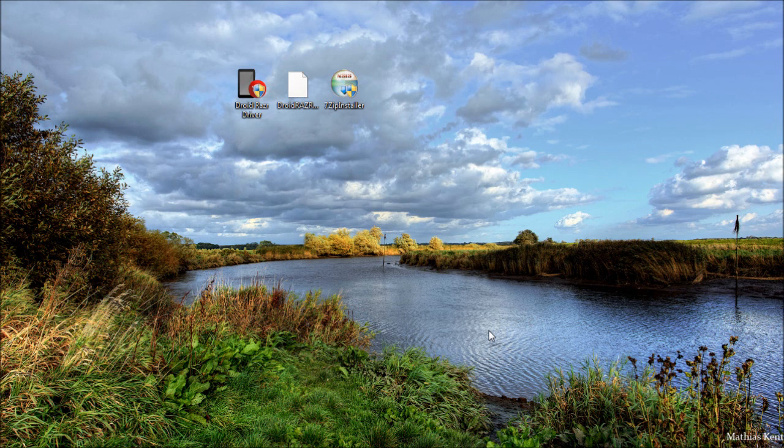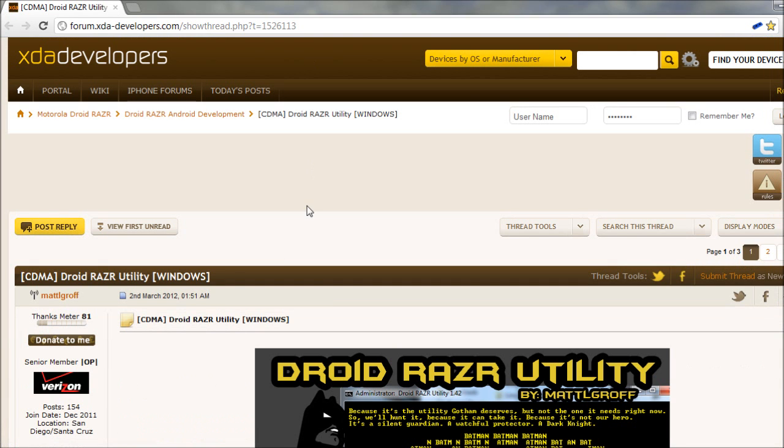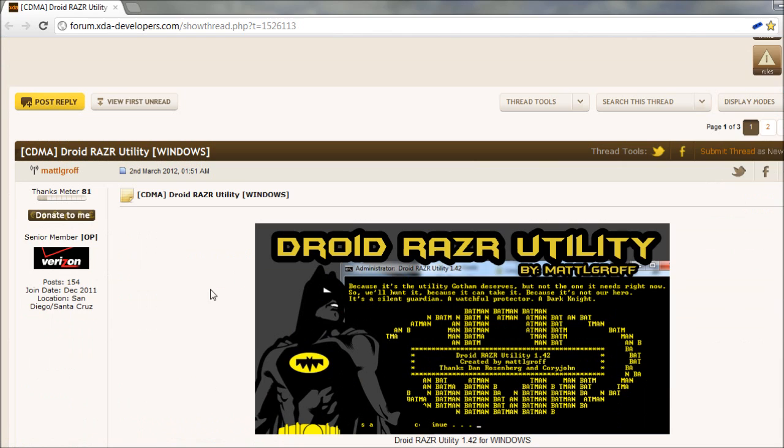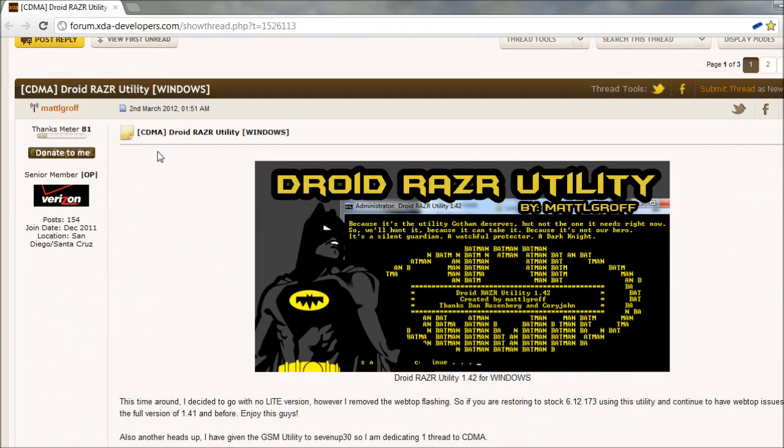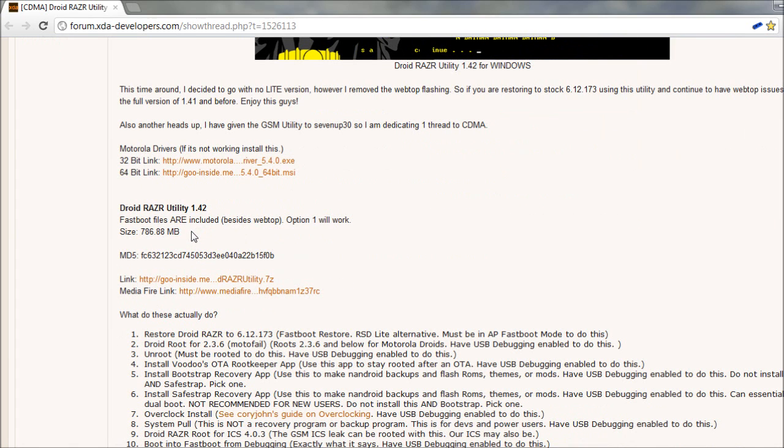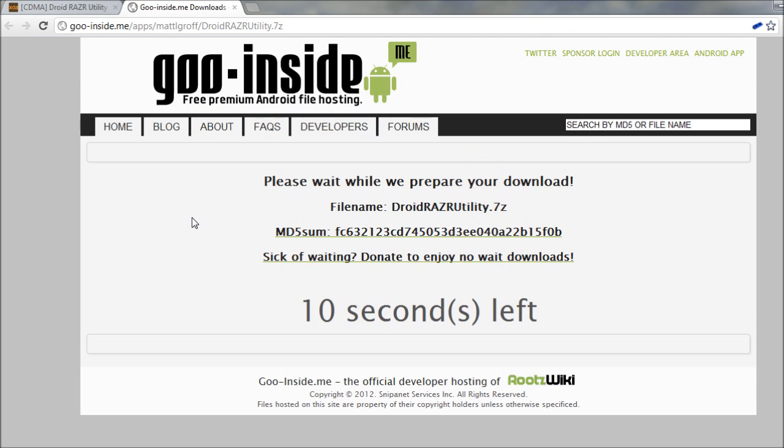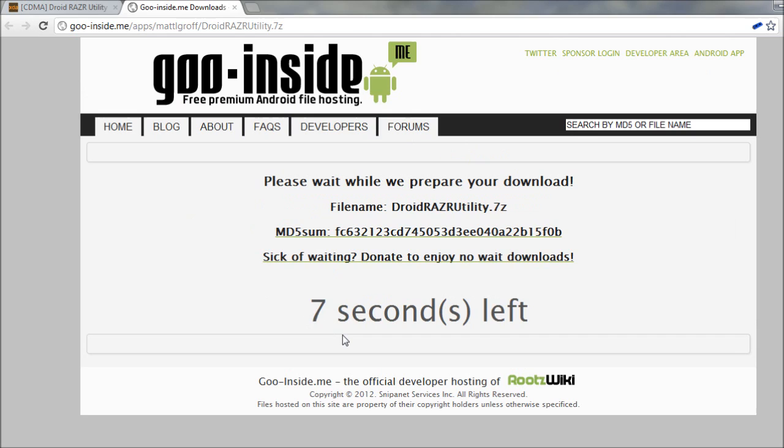We're then going to download the DroidRazor utility. So go to that link in the video description, which will take you to this website. Big thanks to Matt L. Groff for this utility. So go ahead and scroll down and click on the link here. Wait 10 seconds and your download should automatically begin and save to your downloads directory.